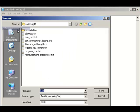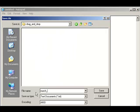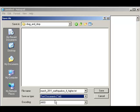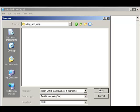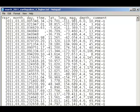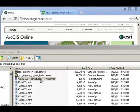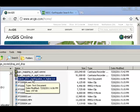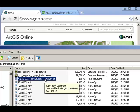Looks pretty good. I'm going to save it now as "March 2011 earthquakes 4 and higher .txt". Great. Okay, here's my file, right there on my laptop, called "March 2011 earthquakes 4 and higher .txt".